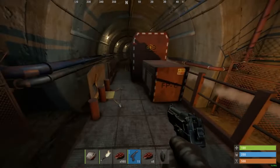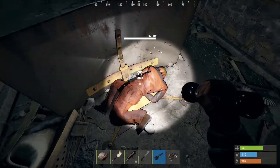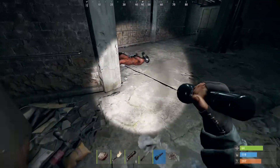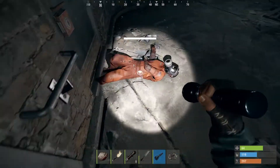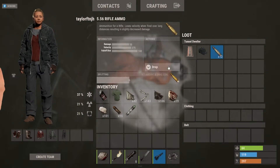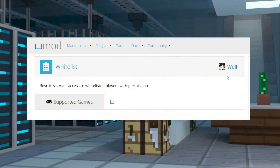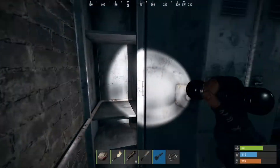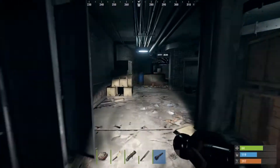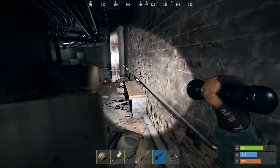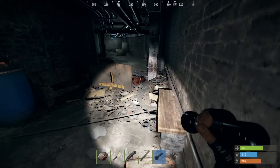Whether it's because you want to see how far you and your friends can get on your own, or if you don't want to risk somebody coming in and messing up your hard work, this is all possible with the whitelist mod by Wolf, which gives you the power to allow only specific players to join. Today, let's go over how to get started.